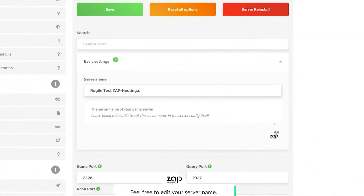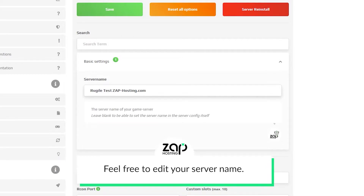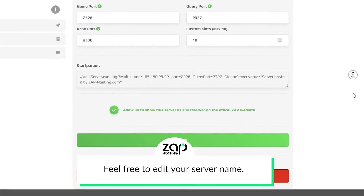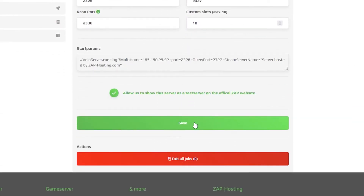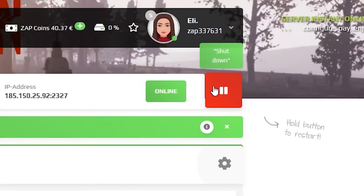Here, feel free to edit the name of your server to your liking, but make sure to save the settings and restart your server by holding the left mouse click on the stop button.